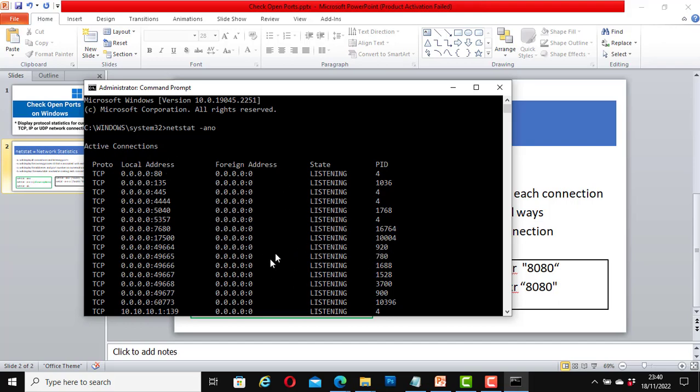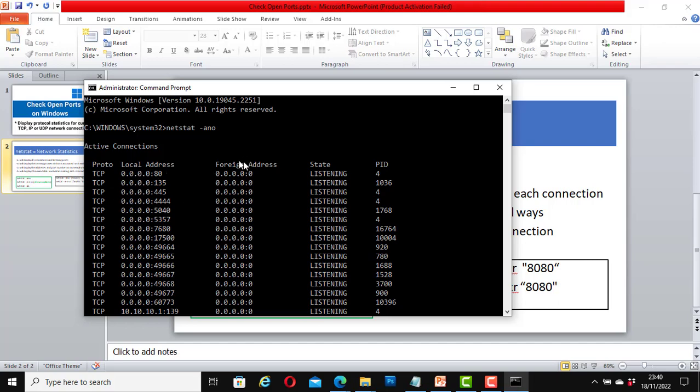Yours might be slightly different depending on the number of applications currently running on your computer. I have many applications running. Here it shows the protocol which is TCP, local address, foreign address, state which is the listening port, and the PID.